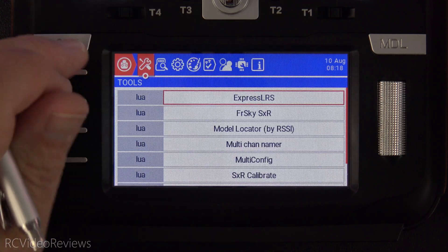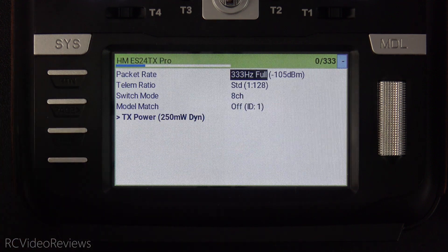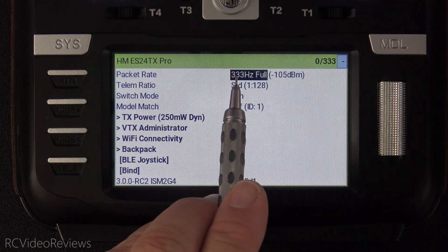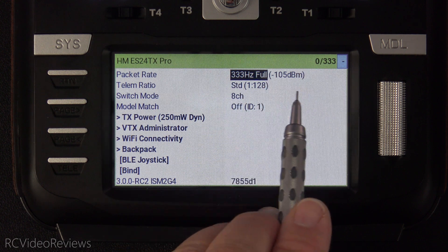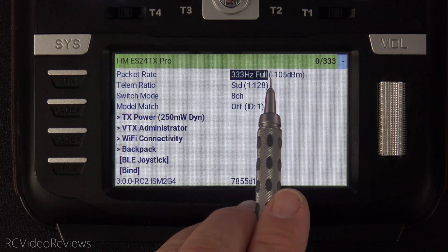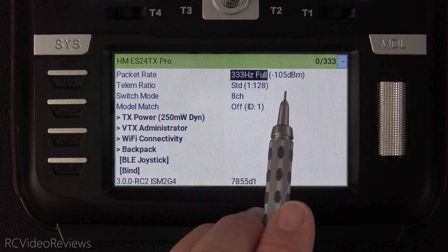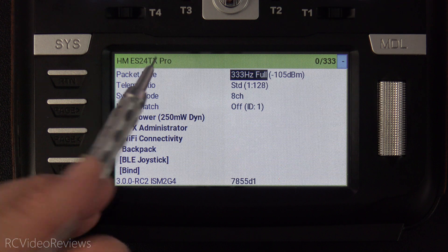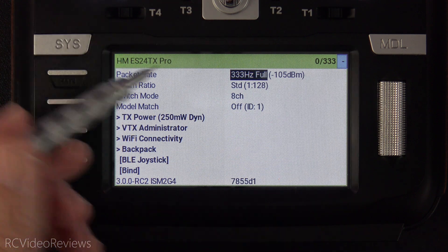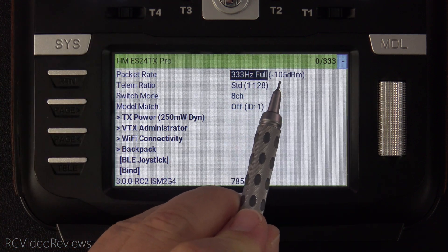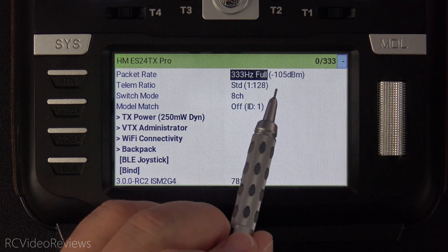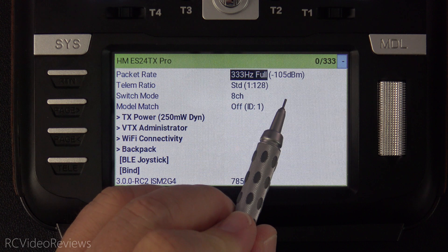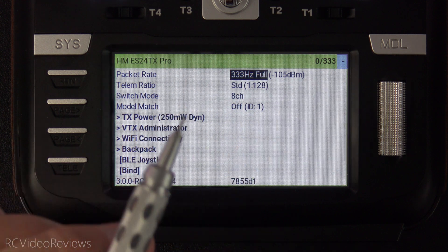We'll start out by pressing the system button and then ExpressLRS Lua. You'll notice on the very first line next to my packet rate, which I have set for 333 Hz, I've got a value that says negative 105 dBm. That negative 105 dBm represents receiver sensitivity given the parameters I've selected. So negative 105, that's as far as I can go. What we want to do is add 10 to that, so we'll use negative 95 as our RSSI alert level.